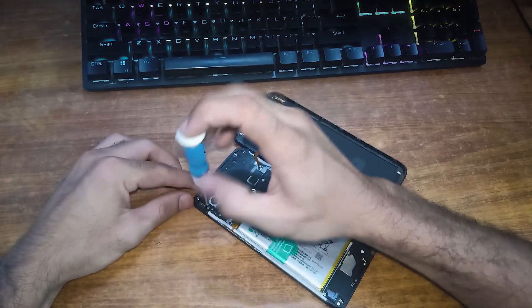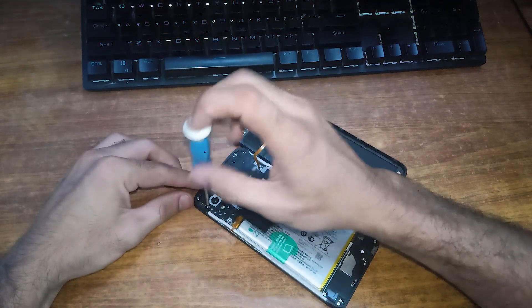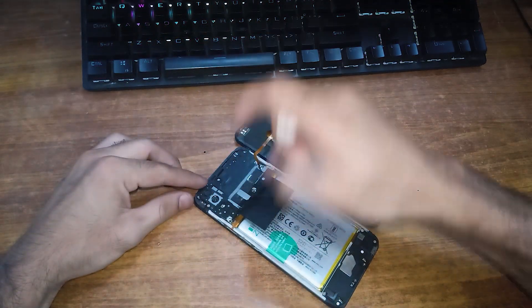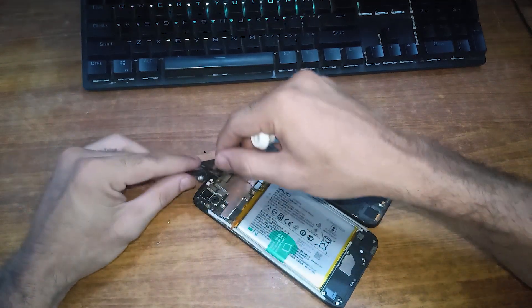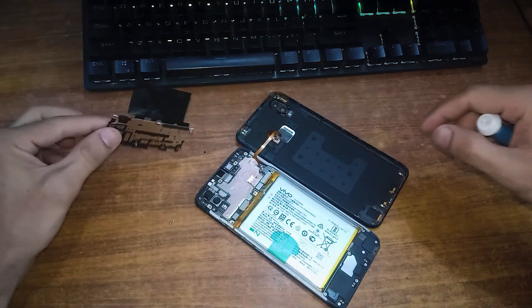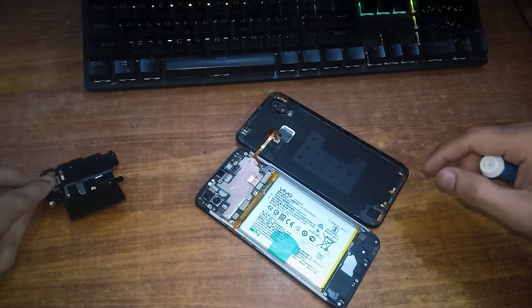After unscrewing its top part, just remove this plastic covering. Keep these screws in a safe place.